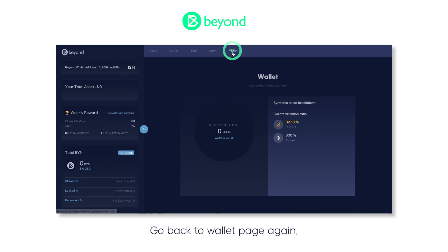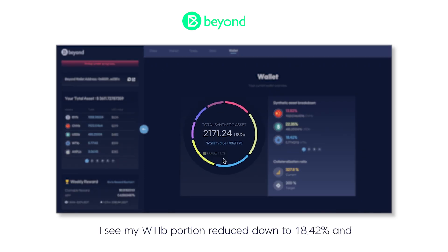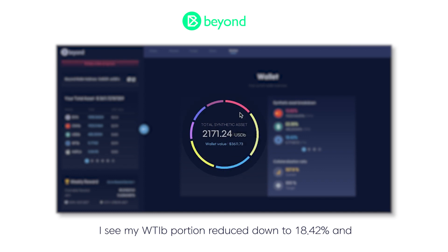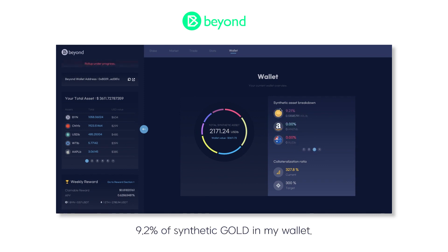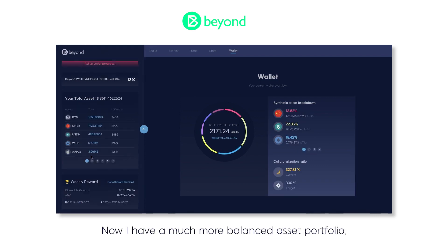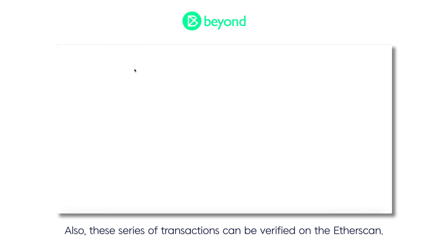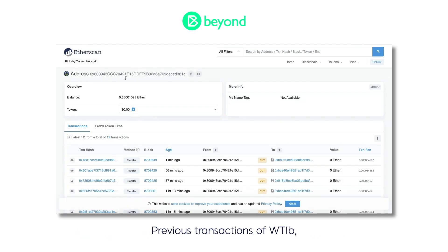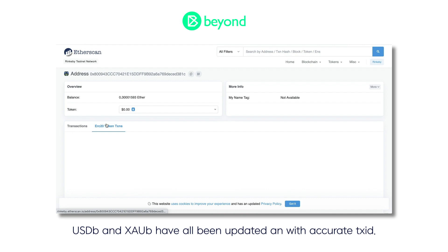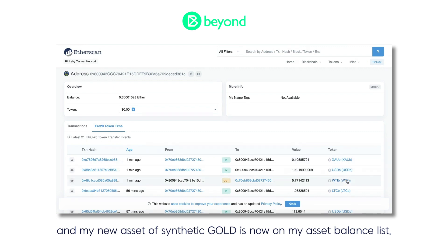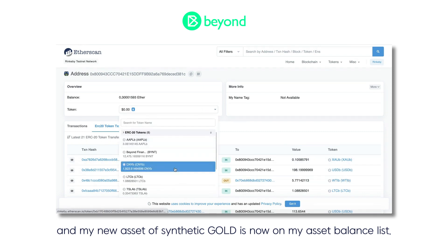Go back to the wallet page again. I see my WTIB portion reduced to 16.42% and 9.2% of synthetic gold in my wallet. Now I have a much more balanced asset portfolio. These series of transactions can also be verified on Etherscan. Previous transactions of WTIB, USDB, and XAUB have all been updated with an accurate transaction ID, and my new asset of synthetic gold is now on my wallet asset balance list.